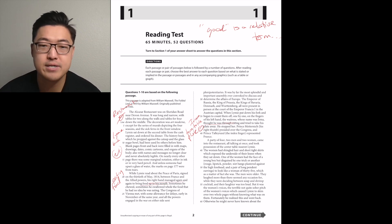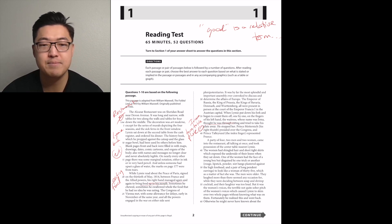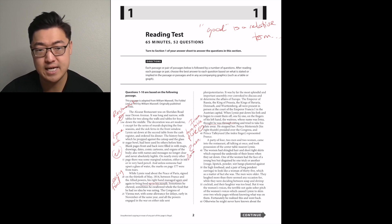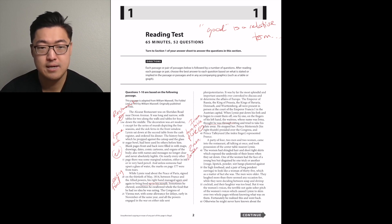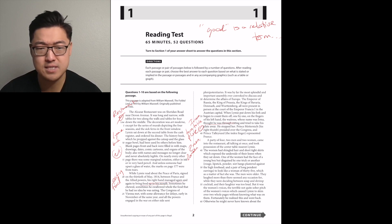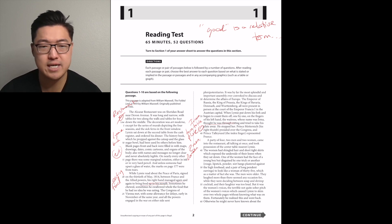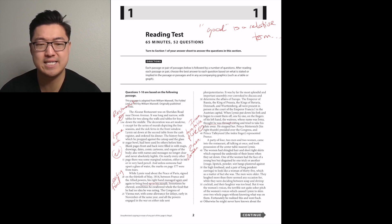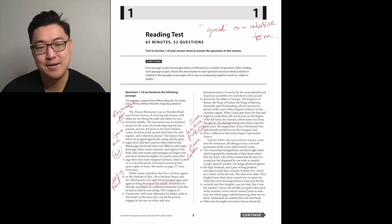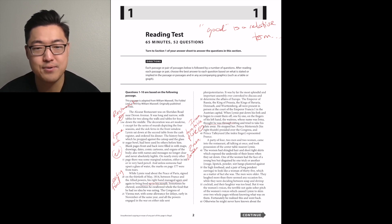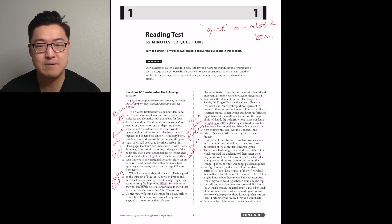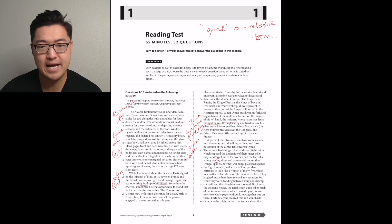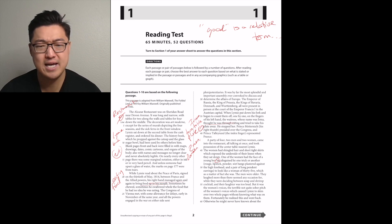A party of four, two men and two women, came to the restaurant all talking at once and took possession of the center table nearest Limey. The women had shingled hair, what's shingled hair? Okay, shingled hair and short tight skirts which exposed the underside of their knees when they sat down. Their knees, how scandalous!